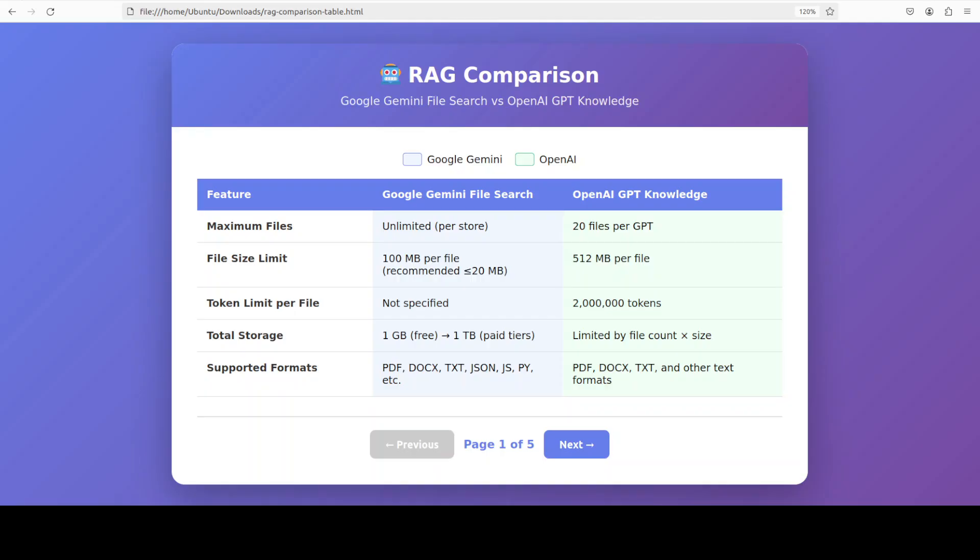As I mentioned earlier, we're going to compare two major RAG implementations: Google's Gemini File Search and OpenAI GPT Knowledge feature. Both tech giants have made RAG accessible to developers, but they've taken different approaches. I'm going to examine how each platform handles file uploads, indexing, retrieval, and pricing. By then you'll understand which solution best fits your use case without any hype, without any fluff.